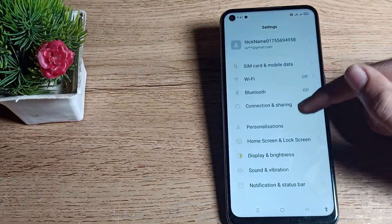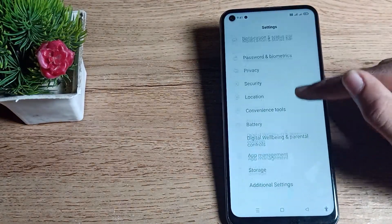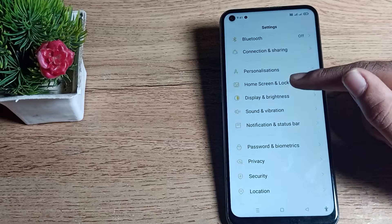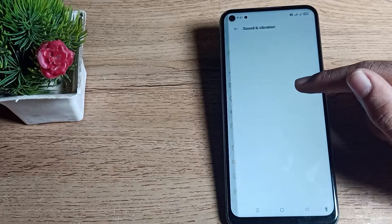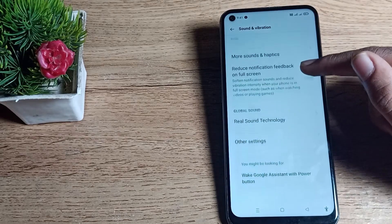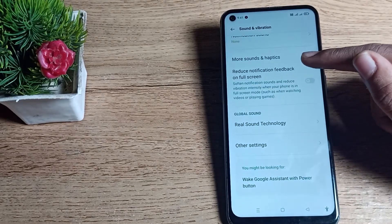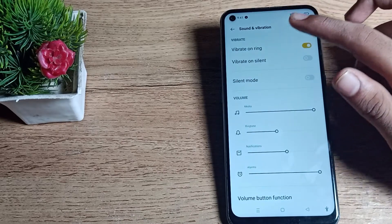When you scroll down, you can see sound and vibration setting. Tap here and you can see your sound and vibration settings. The first setting you can see is vibrate on ring setting.